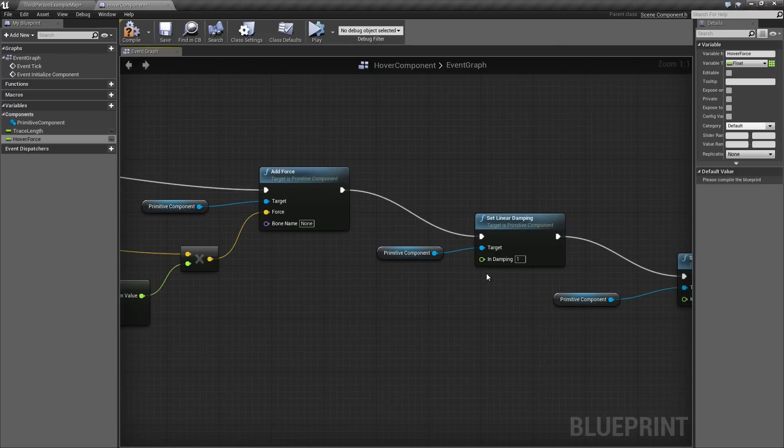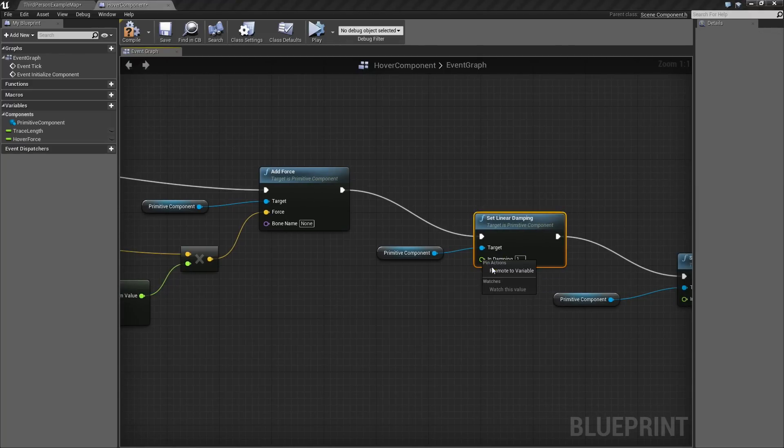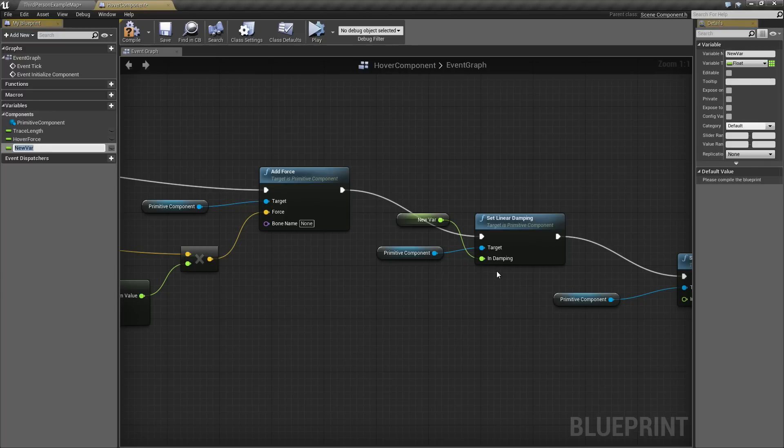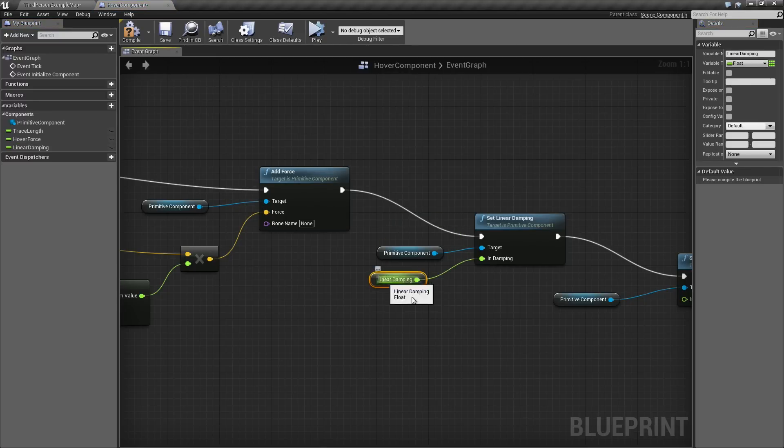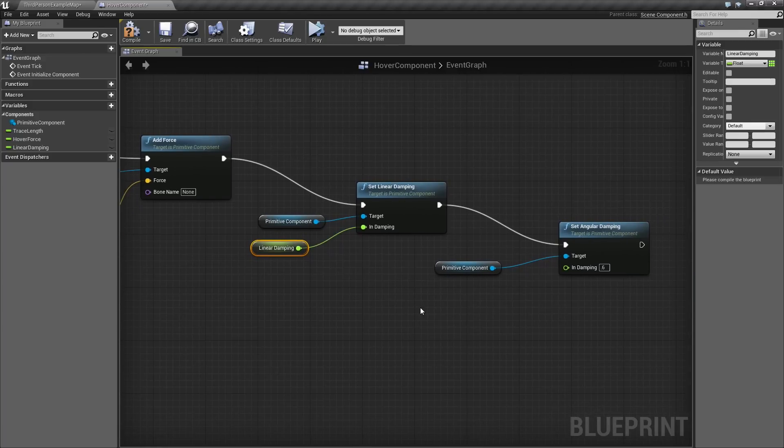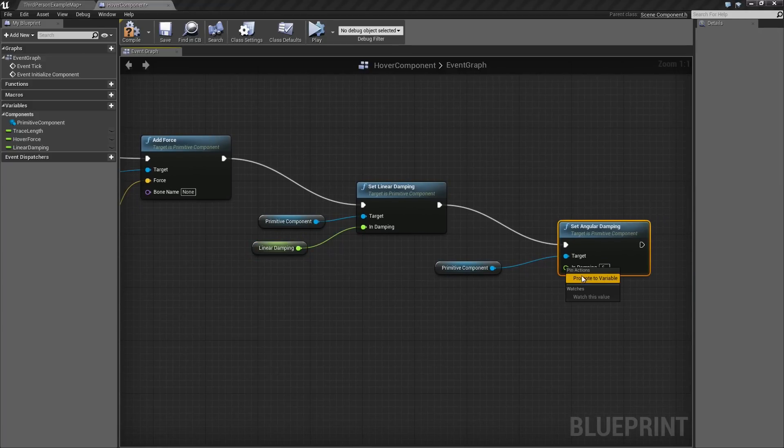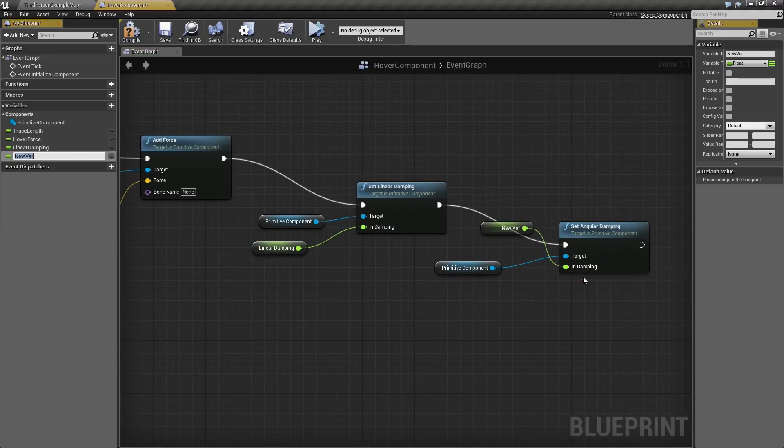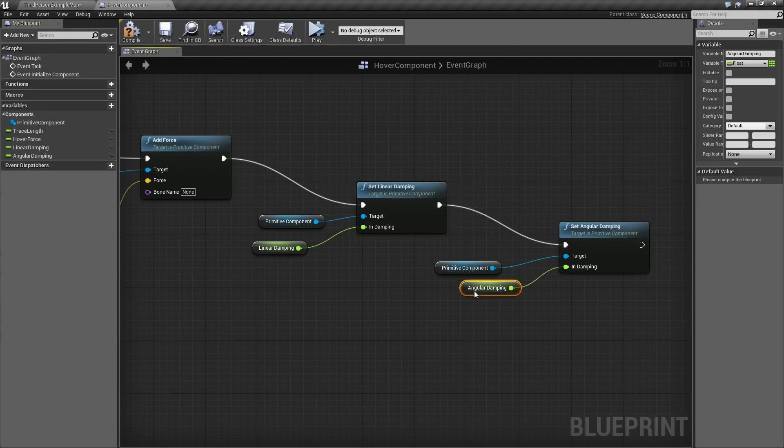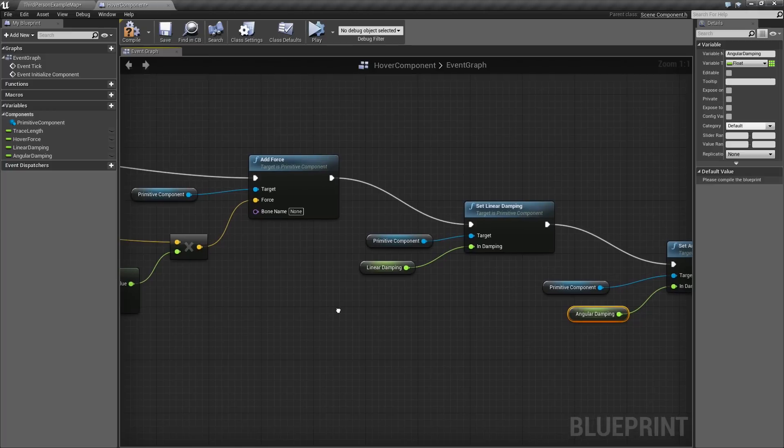Same thing with Linear Damping. We may want to change that later on down the road. Right-click on it, and select Promote to Variable. We will call this Linear Damping. I will move that around and make it nice and clean. One more time for Angular Damping as well. We will promote that and type in Angular Damping. There we are. Last thing.